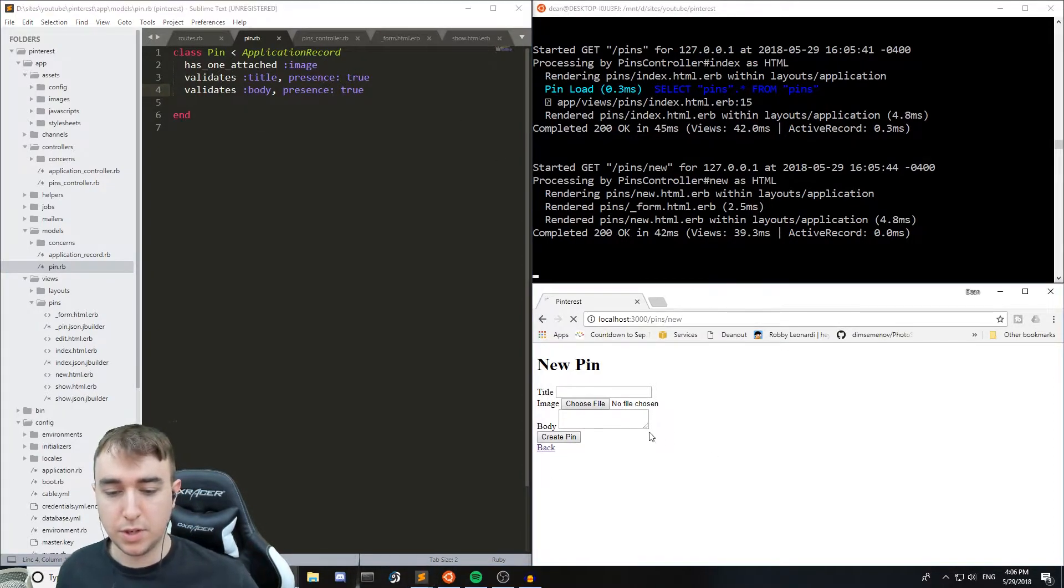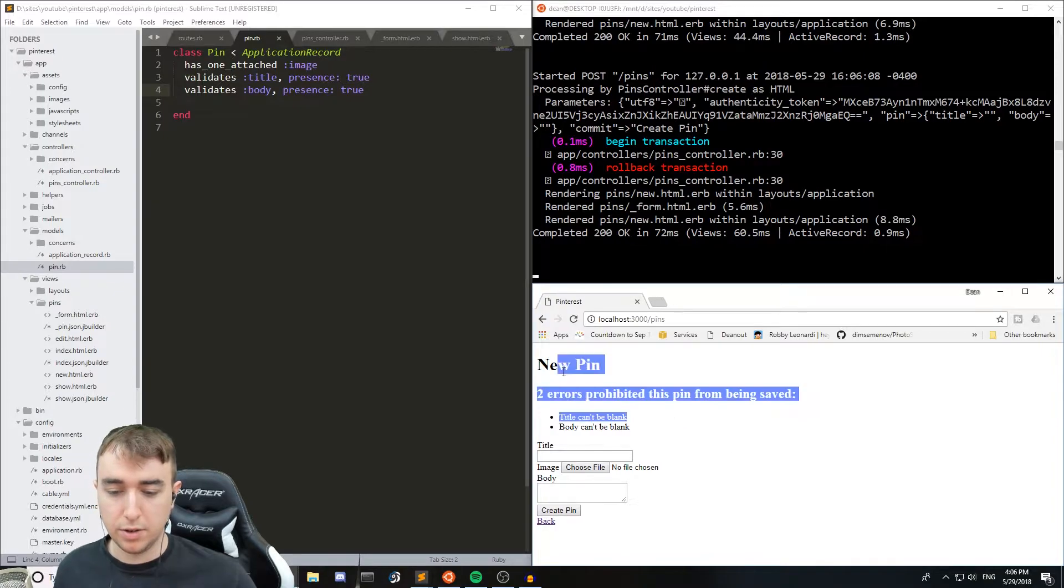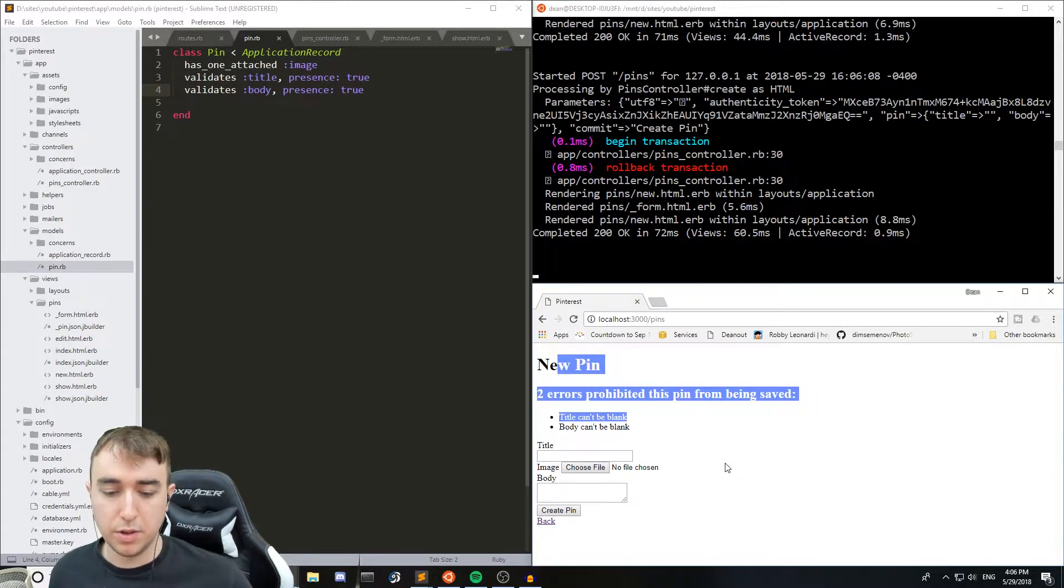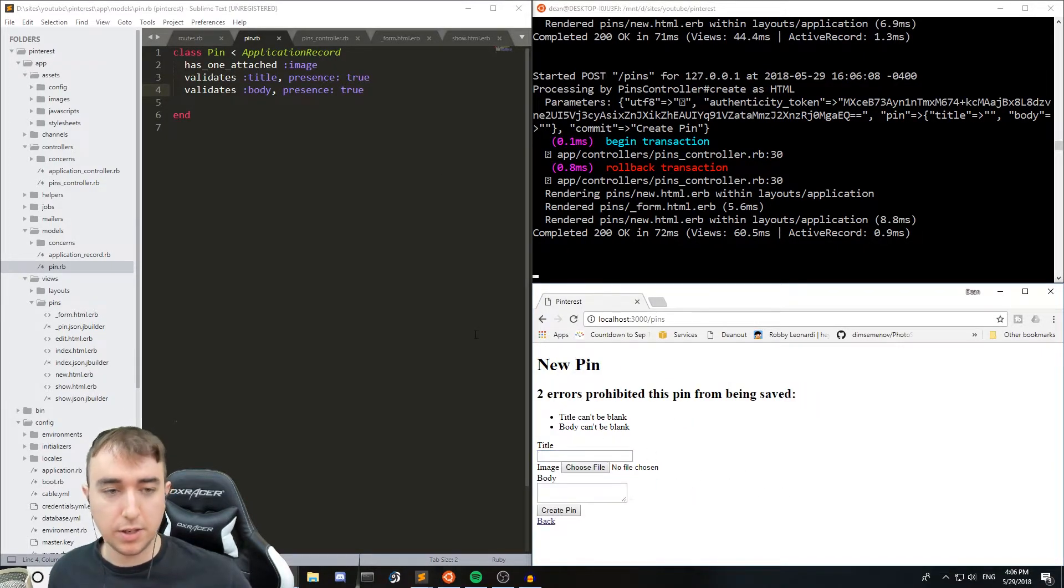So now if we try to submit this we should get an error. Which we do. But we don't have the image validated yet.